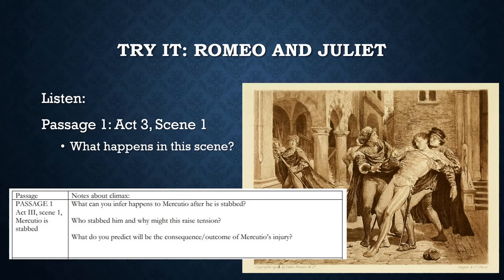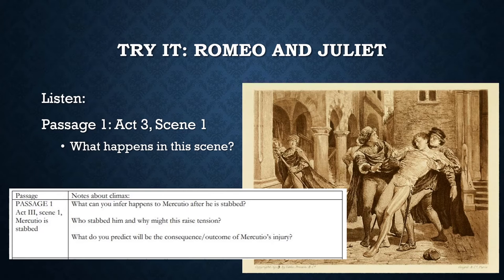Enter Mercutio, Benvolio, and their men. They talk about the hot day and notice the Capulets are also out. Tybalt: 'Mercutio, thou consortest with Romeo?' Mercutio: 'Consort? What? Dost thou make us minstrels? And thou make minstrels of us, look to hear nothing but discords. Here's my fiddlestick — here's that shall make you dance. Zounds, consort.' Benvolio: 'We talk here in the public haunt of men. Either withdraw into some private place, or reason coldly of your grievances, or else depart. Here all eyes gaze on us.'